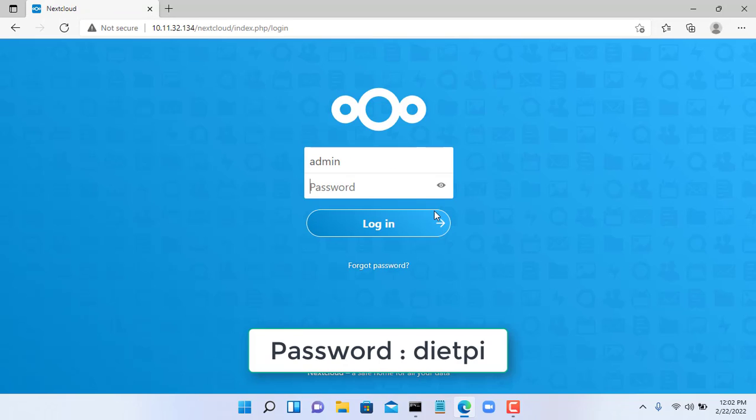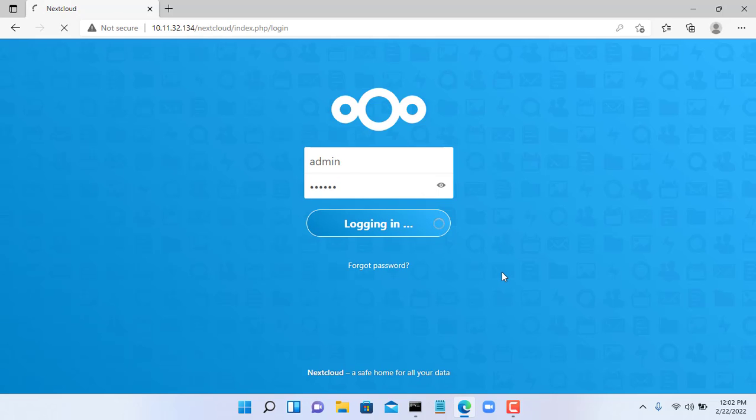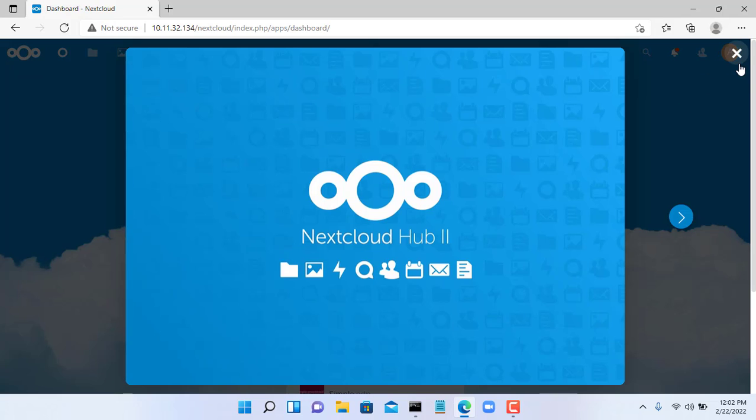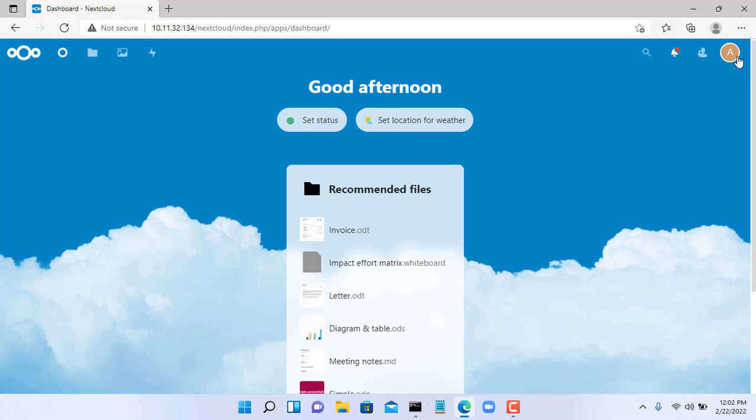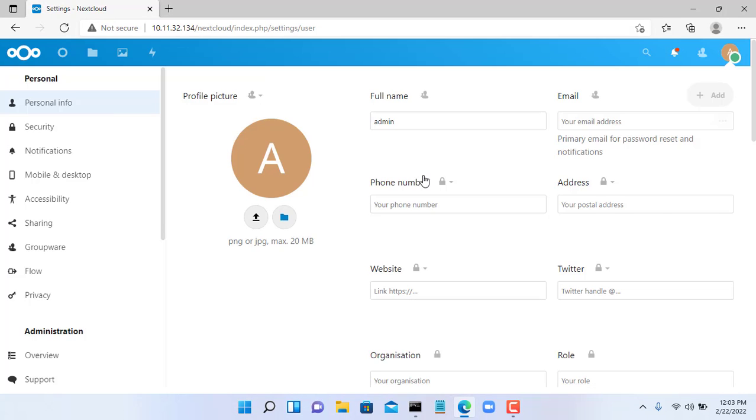User name is admin, password is DP. You can change your password if you want. Installing NextCloud is quite simple, right?